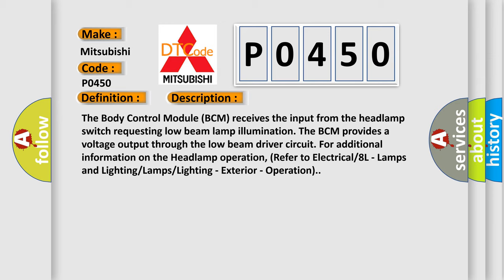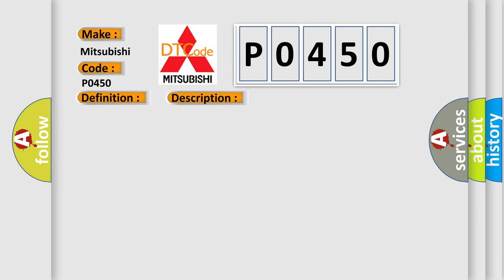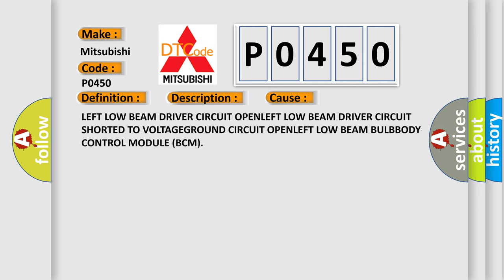This diagnostic error occurs most often in these cases: left low beam driver circuit open, left low beam driver circuit shorted to voltage, ground circuit open, left low beam bulb, or body control module BCM.